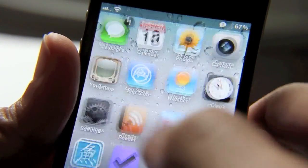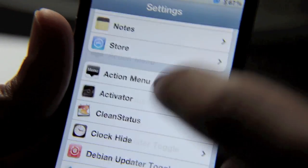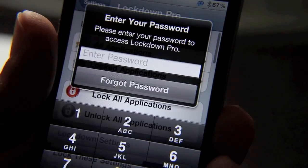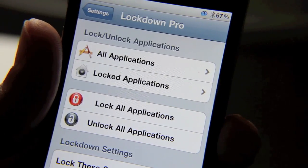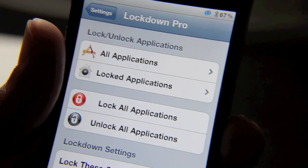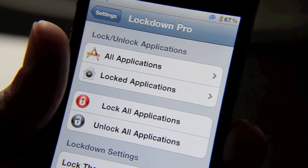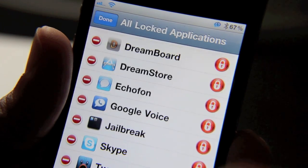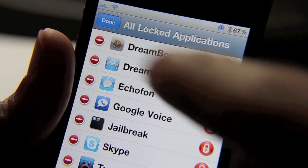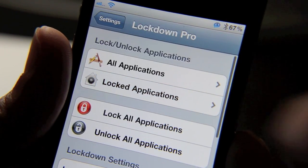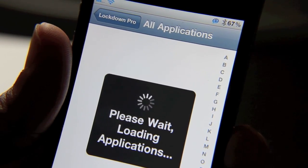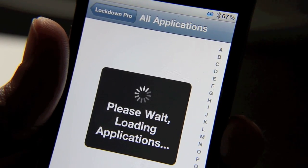Let me just show you the settings app for Lockdown Pro here. Now I have to log in. Here's the settings section in your settings app for Lockdown Pro. You can check all your different locked and unlocked applications. You can check your locked applications and see which ones are locked.